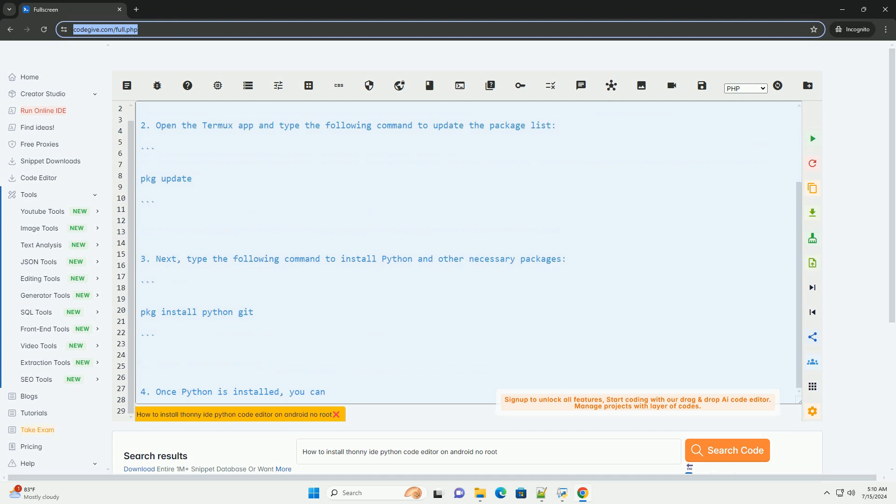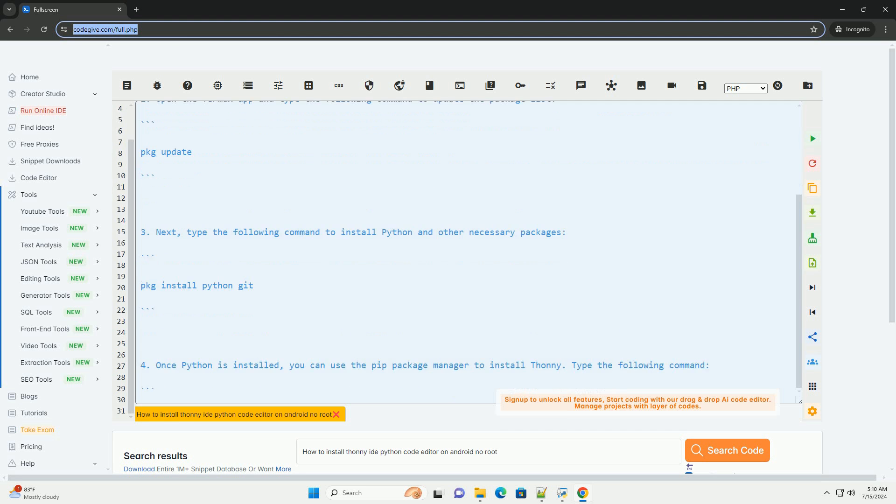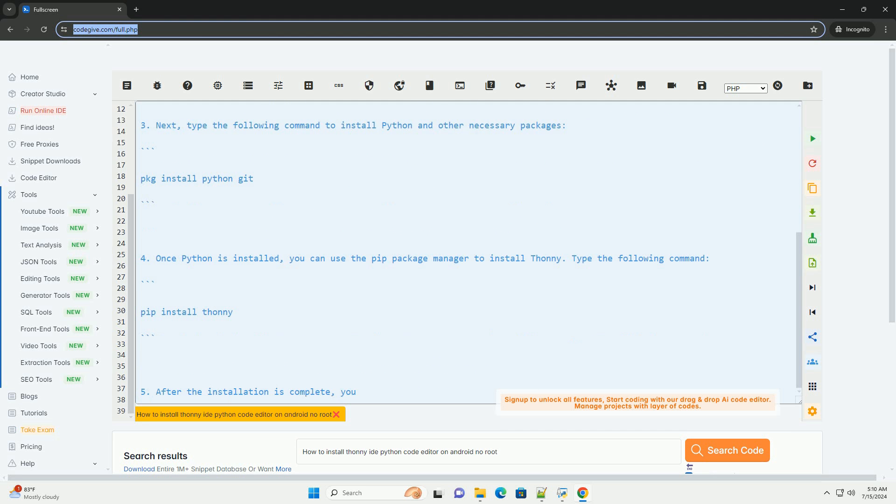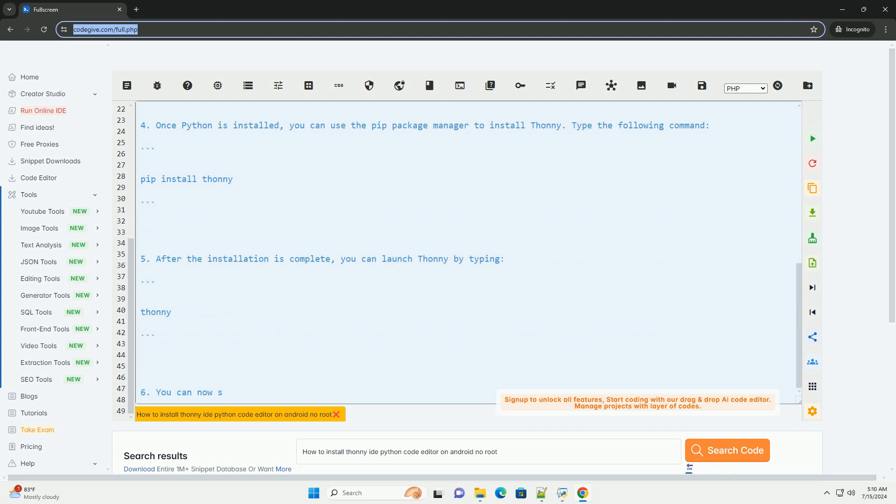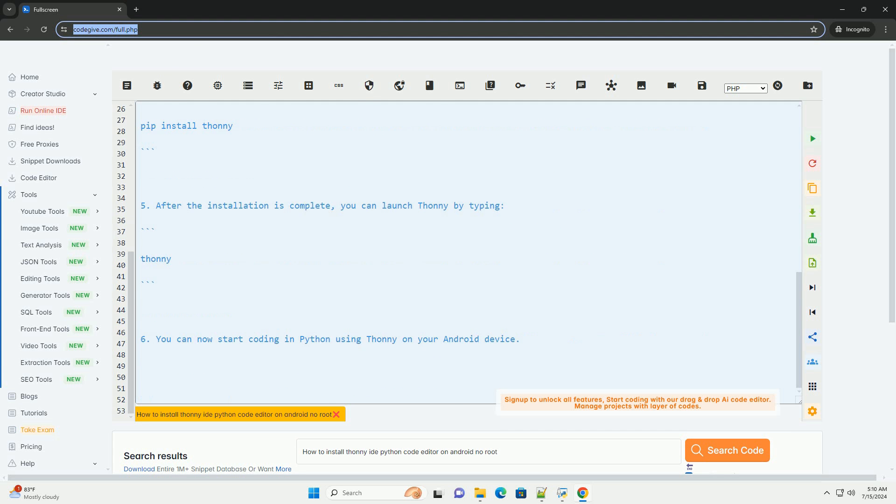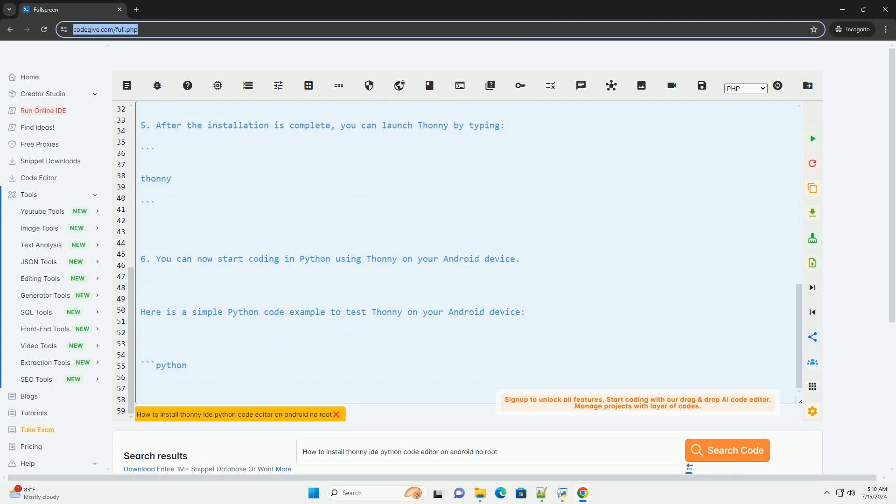Download and install the Termux app from the Google Play Store. Termux is a terminal emulator and Linux environment app that allows you to run Linux commands on your Android device.